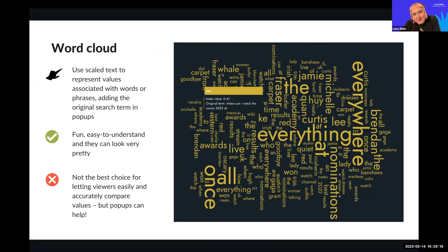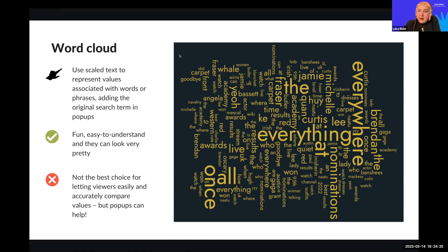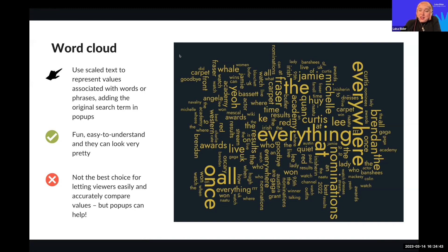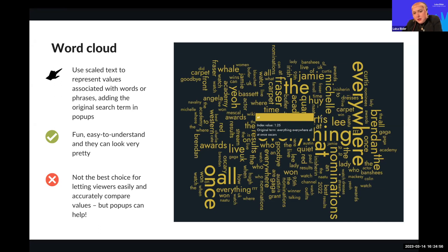Our first example is creating a word cloud — not just any word cloud, but a topical one about the Academy Awards that just took place a few days ago. This word cloud visualizes related search terms that came up for the Academy Awards topic, sized by their search volume. Word clouds are great for a fun, engaging, and easy-to-understand visualization. You can make them look really pretty by adding custom fonts if you're on a business or enterprise account, or by changing the colors. However, they're not the best choice if you want to accurately convey exact values — though pop-ups help by providing more granular information on hover.